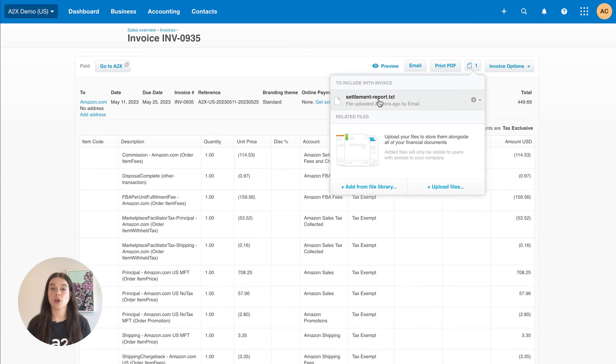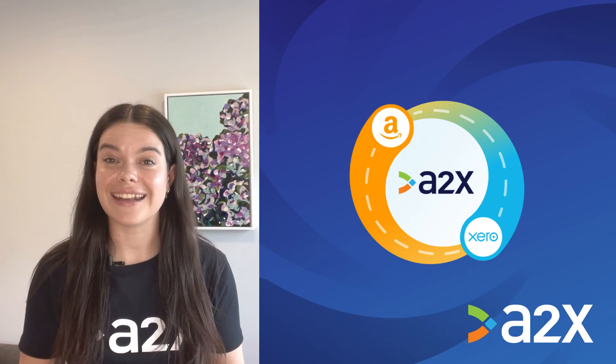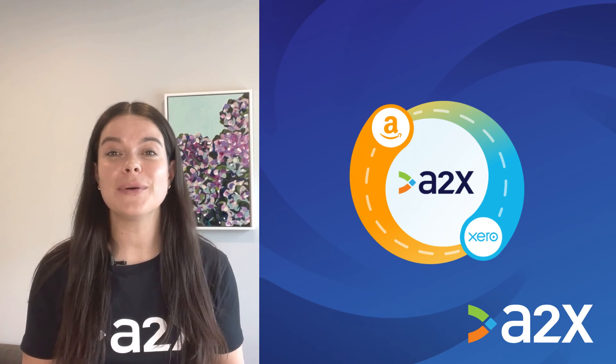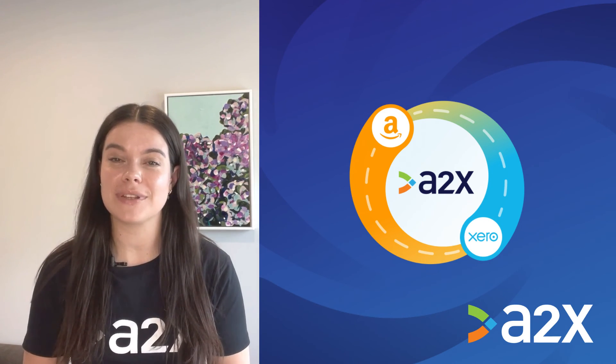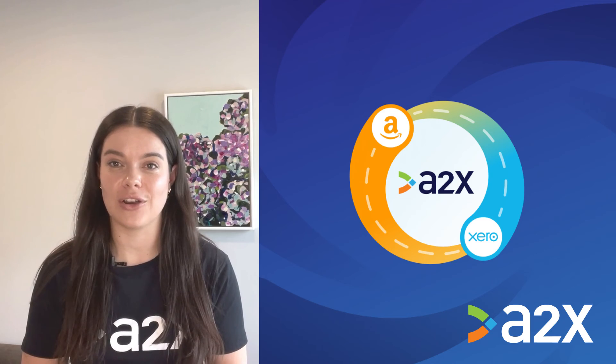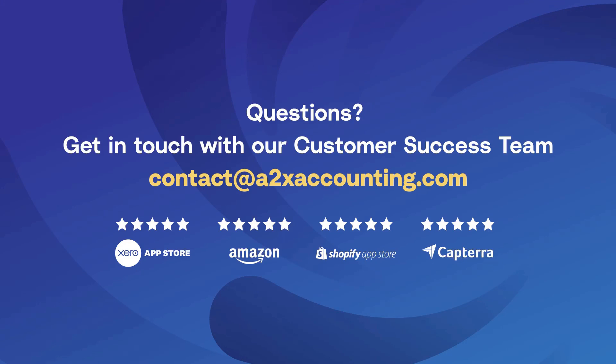A2X's settlements will show up as invoices in Xero. And there you have it, a simple, clear way to integrate Amazon and Xero. For more information, visit a2xaccounting.com.